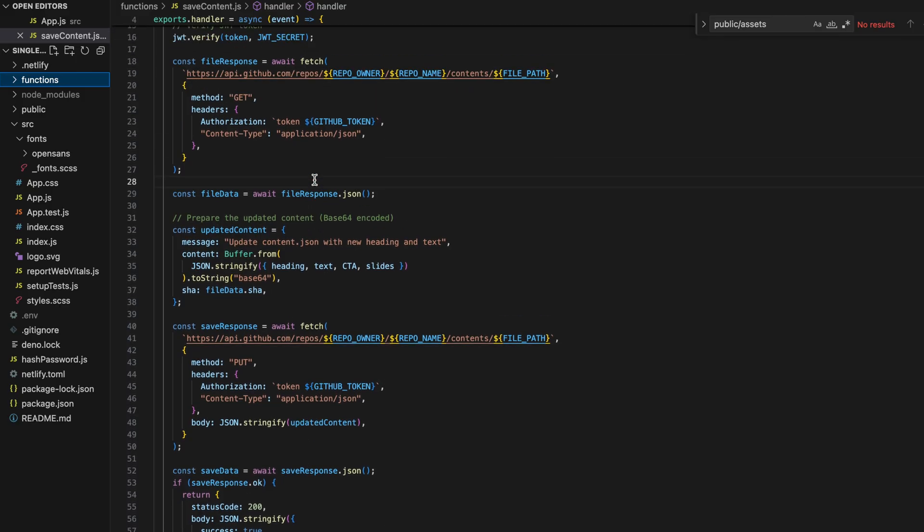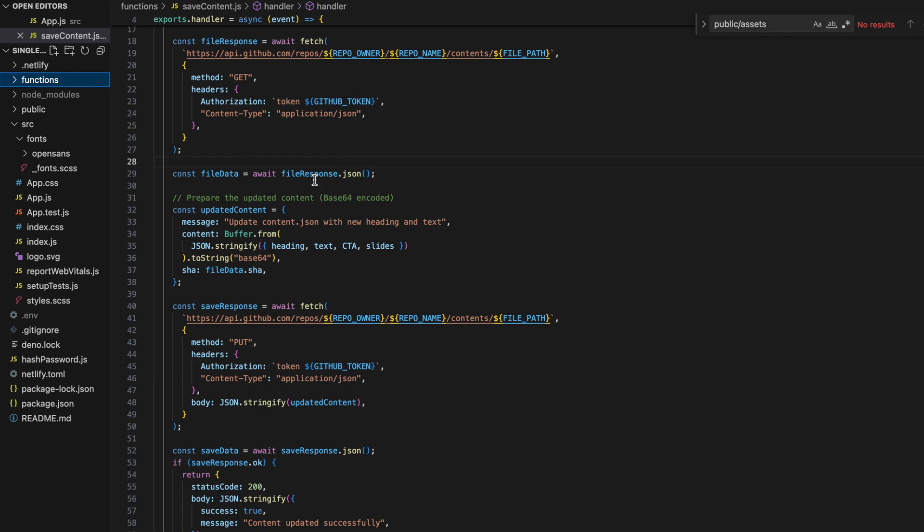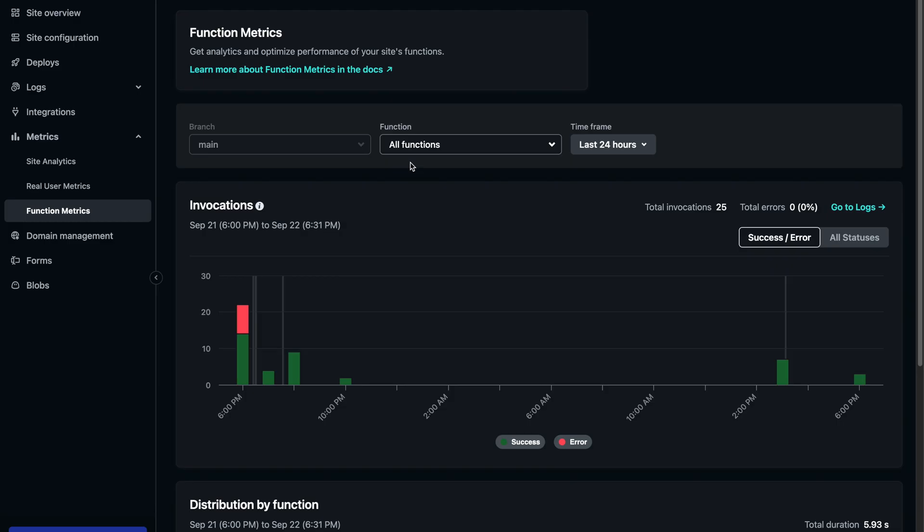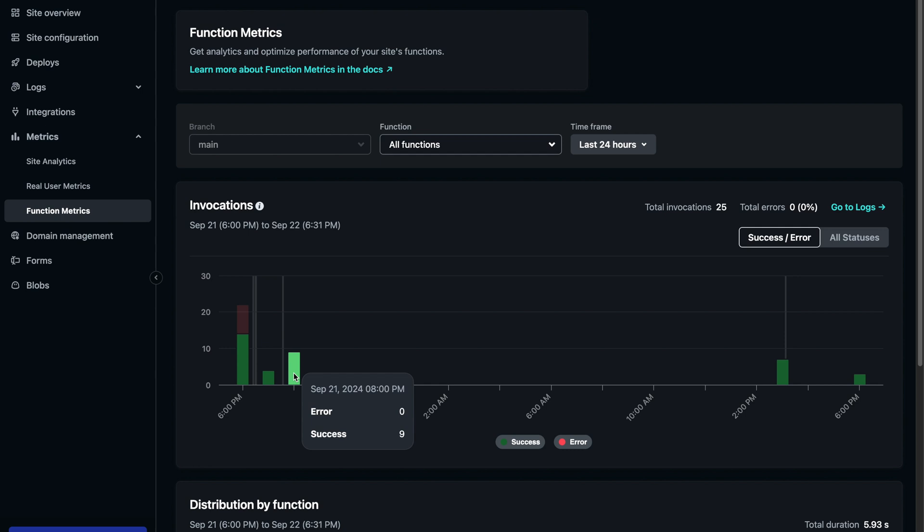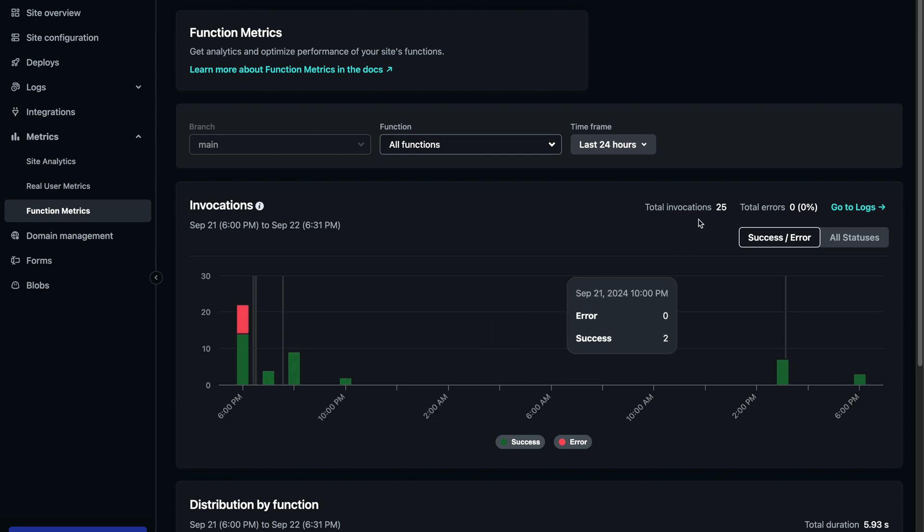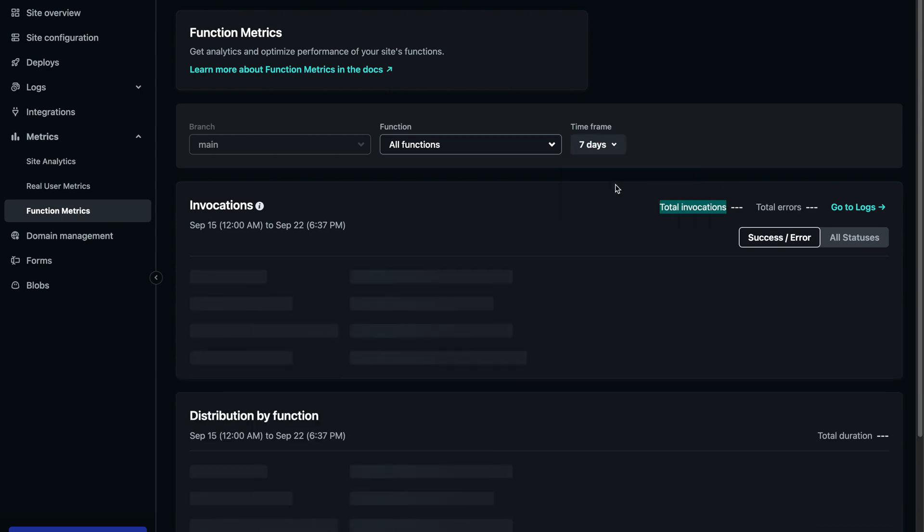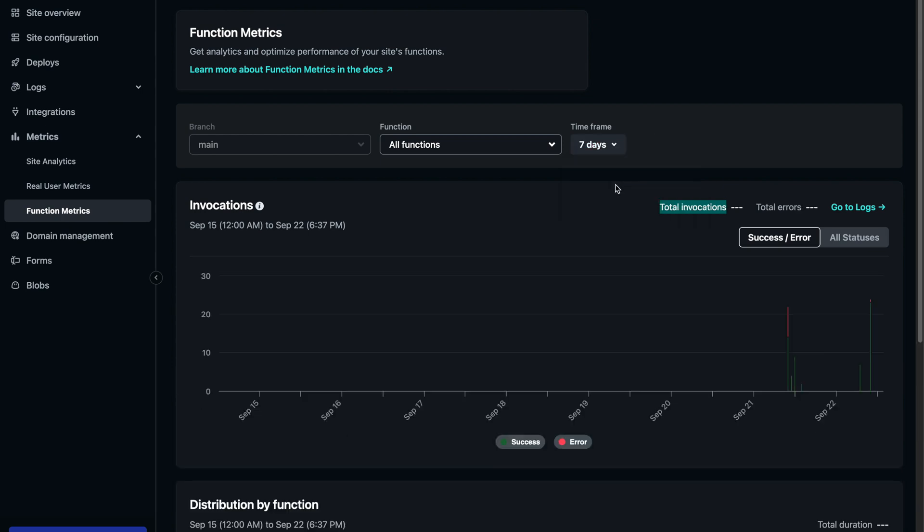The backend is also built with React, deployed through Netlify. What makes Netlify amazing is that it offers serverless functions, which gives me up to 125,000 free function invocations per month, more than enough for the typical needs of a small website.